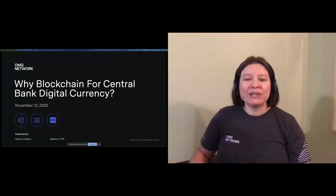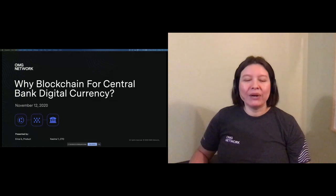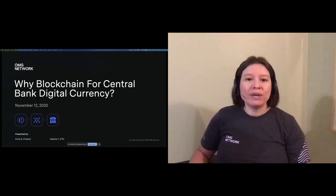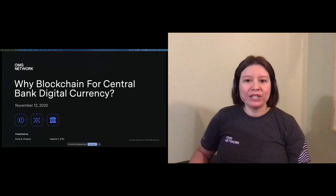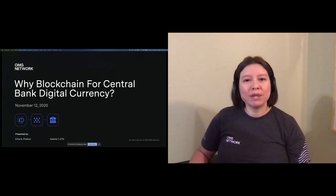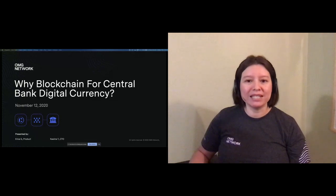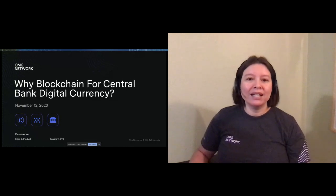First, we'll be answering the question of why CBDC. There are many use cases for blockchain. There are also many ways to provide central bank backed currency. So why did we, as a blockchain tech provider, feel compelled to support the notion of CBDCs?